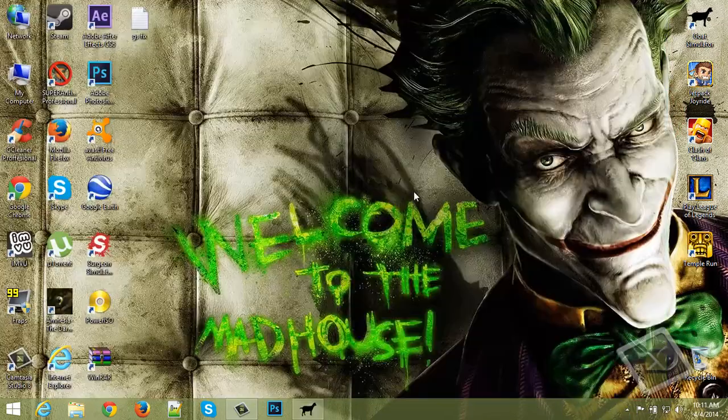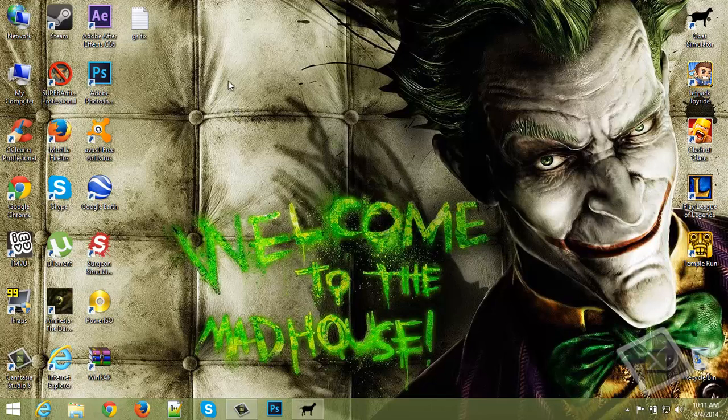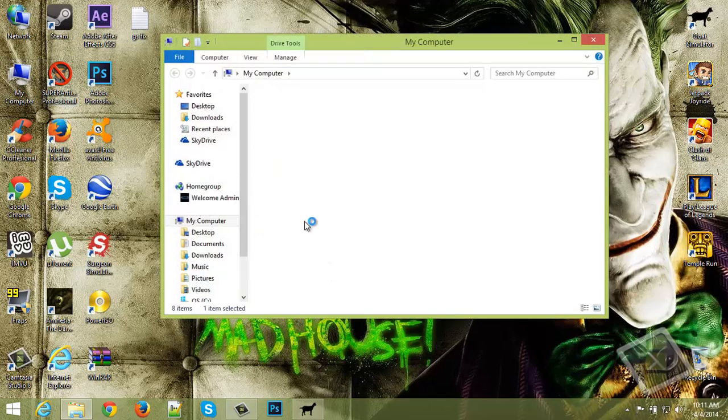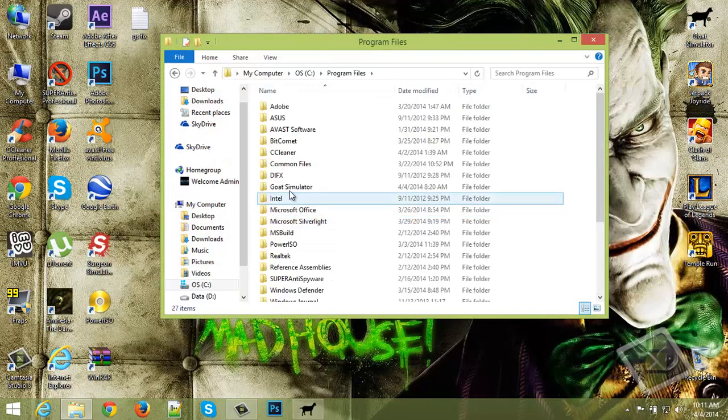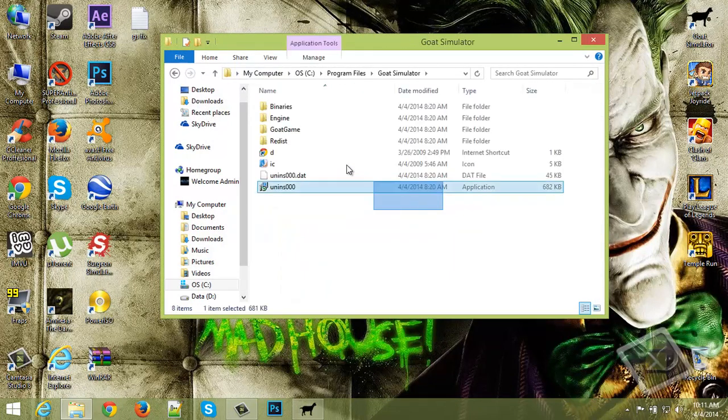If your game is still lagging, just go to my computer, open your C drive, go to program files, find the Goat Simulator folder.